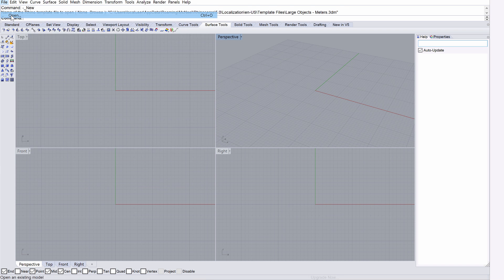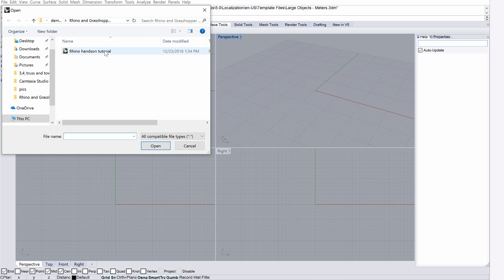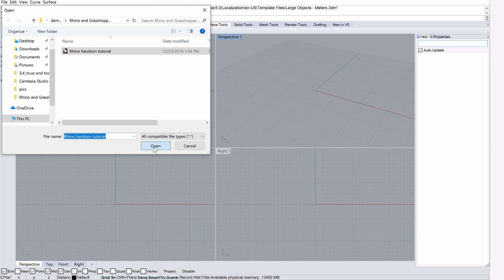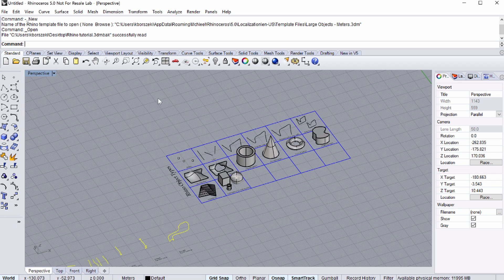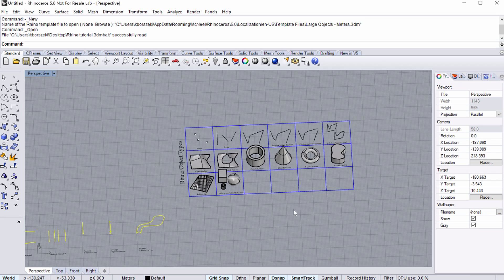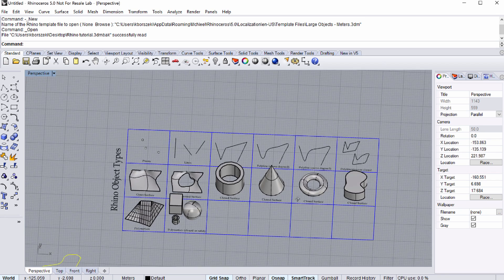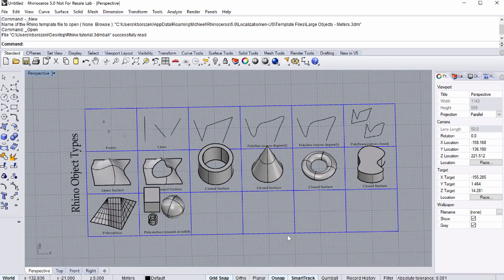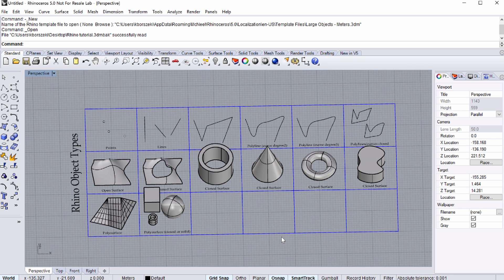Open the Rhino hands-on tutorial.3dm file from the File menu to begin this chapter of the training. This Rhino file is part of the downloaded training package.